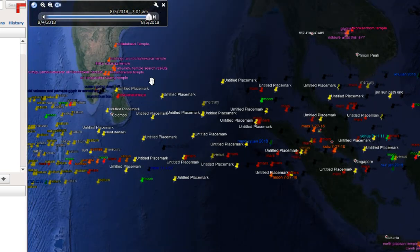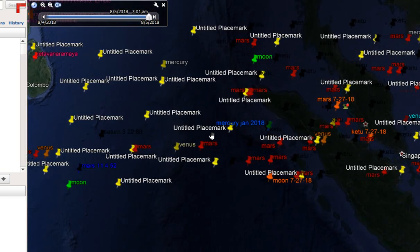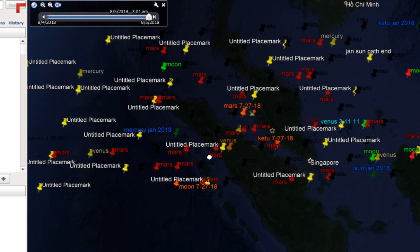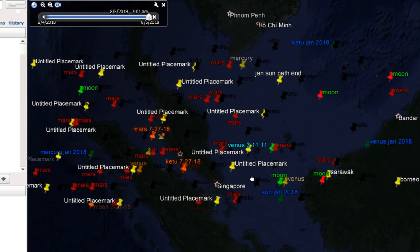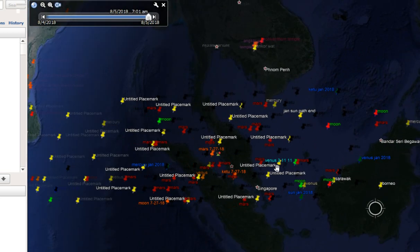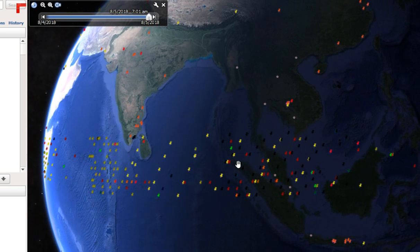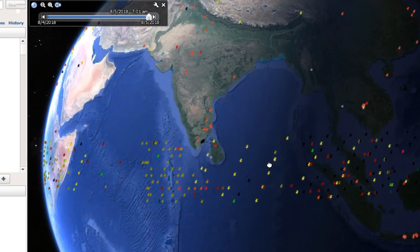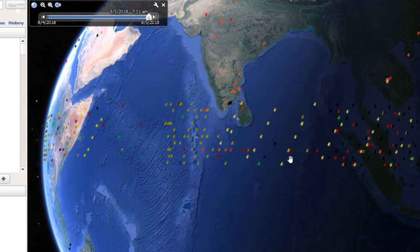The ones that say untitled are the sun. I had to do so many suns. But you can see we have Mars, we have the moon, Venus, Mercury. This is a whole year's worth. I did one for each week. So there's 52 for each planet.